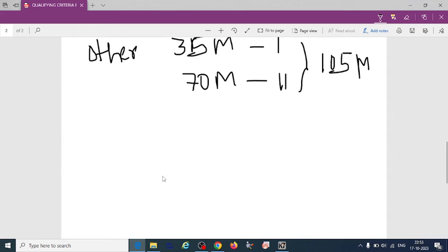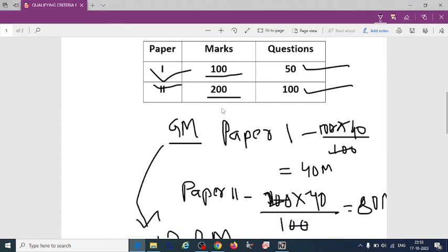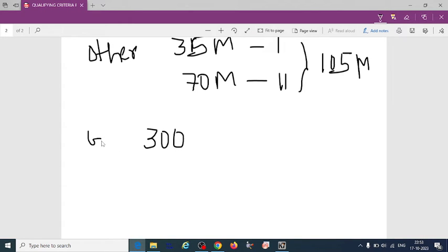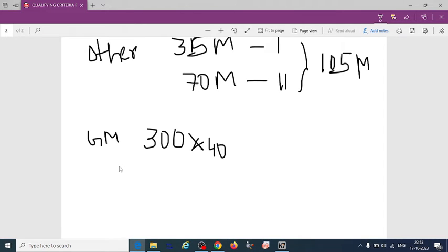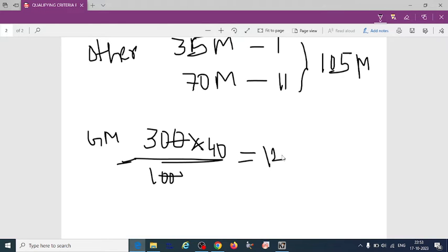So if you take total marks including paper 1 and paper 2, 300. 300 marks if you take, for GM you can calculate, that is 300 into 40 divided by 100. So 120 marks they have to score.